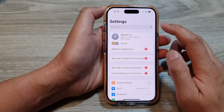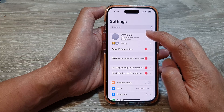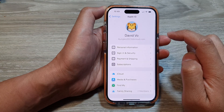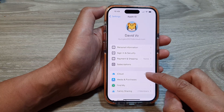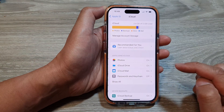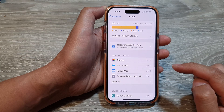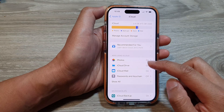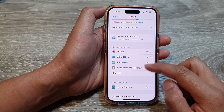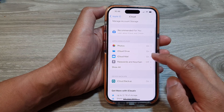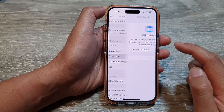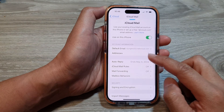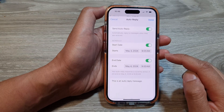Next, tap on your Apple account at the top. Then tap on iCloud. Next, scroll down and tap on iCloud Mail, then tap on auto-reply.